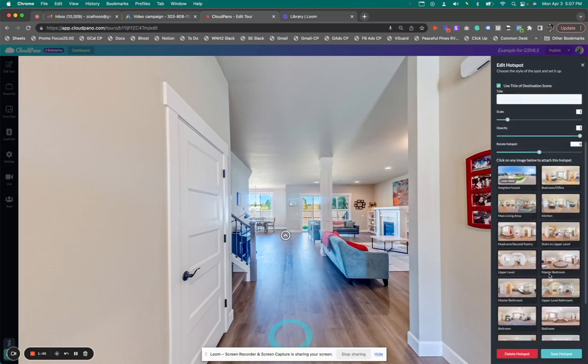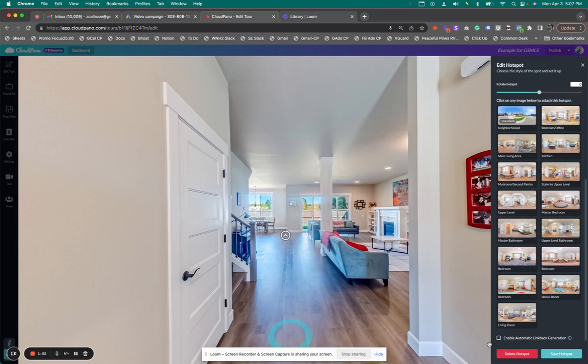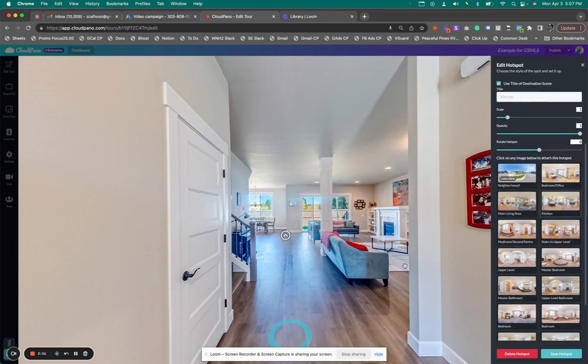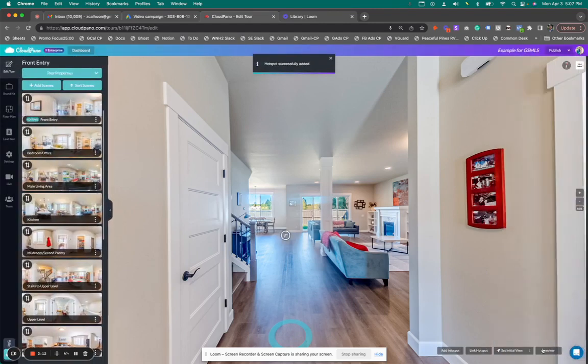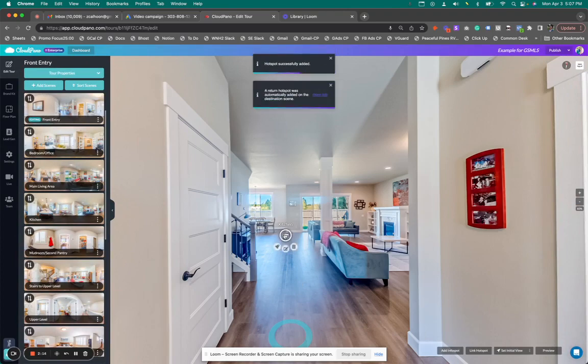What I want to do is link to the kitchen photo I mentioned a moment ago. But before I select that, I'm going to go down here and select this box where it says 'enable automatic link back generation.' I'll click the kitchen icon for the kitchen photo, and now it's linked. I want to have it turn a little bit to the left so it looks nice and pretty. I'll click save hotspot, and now watch what happens.